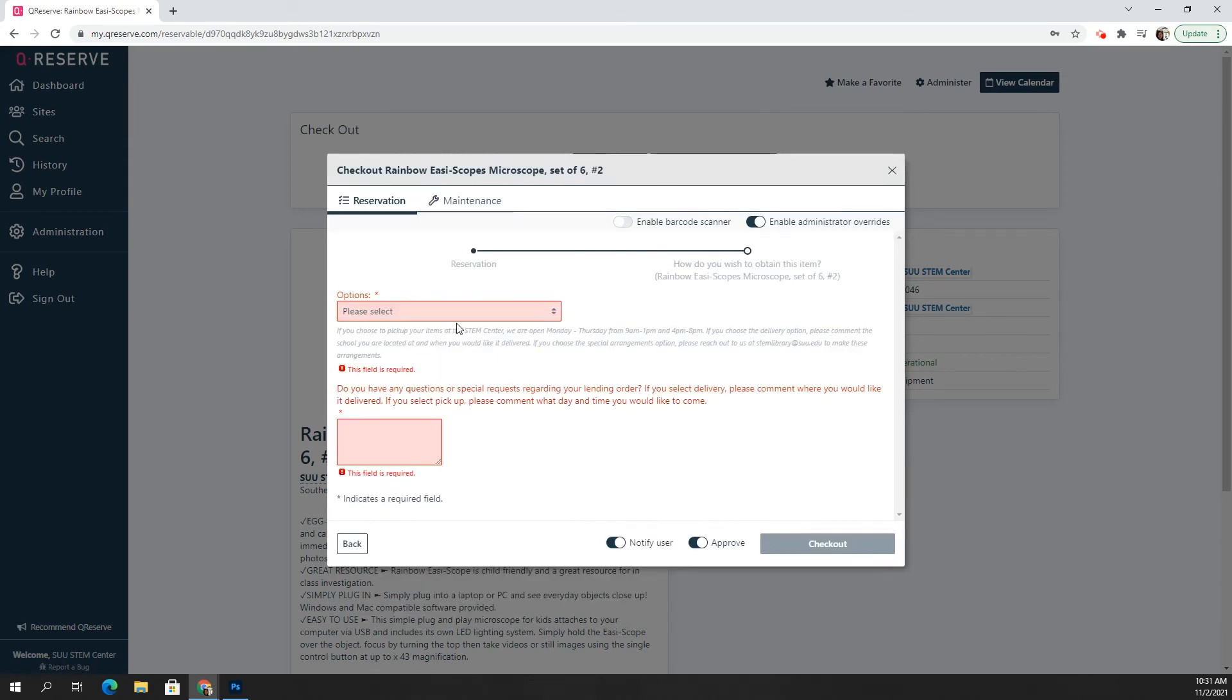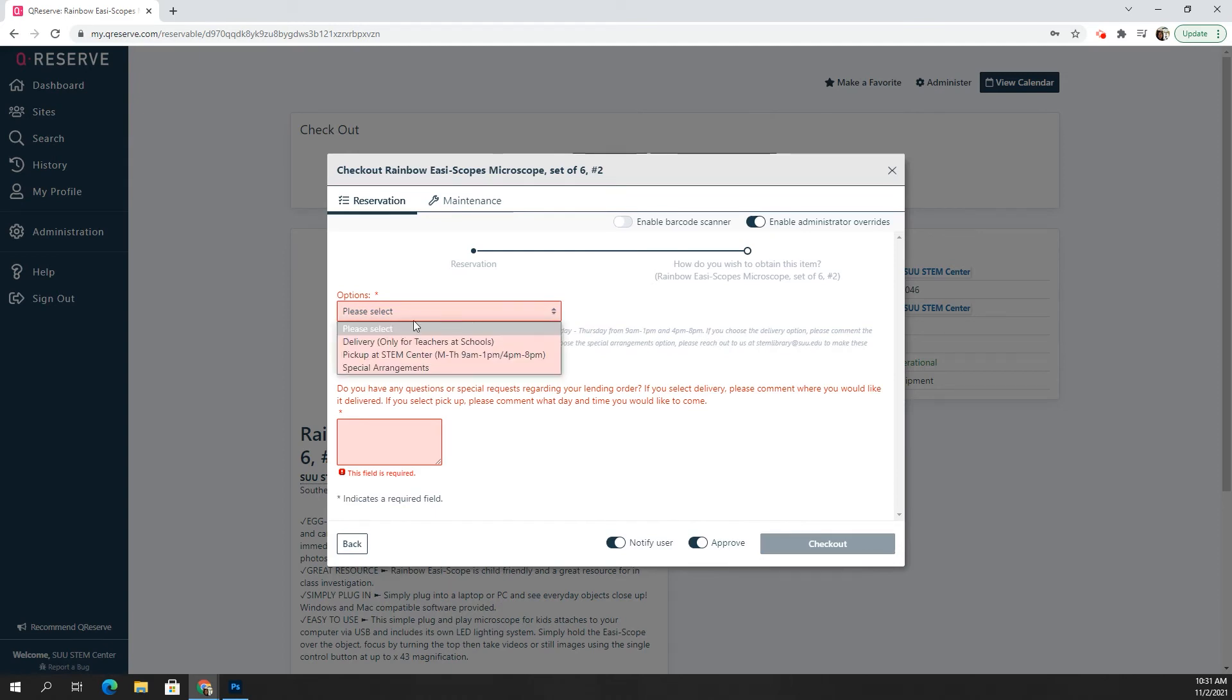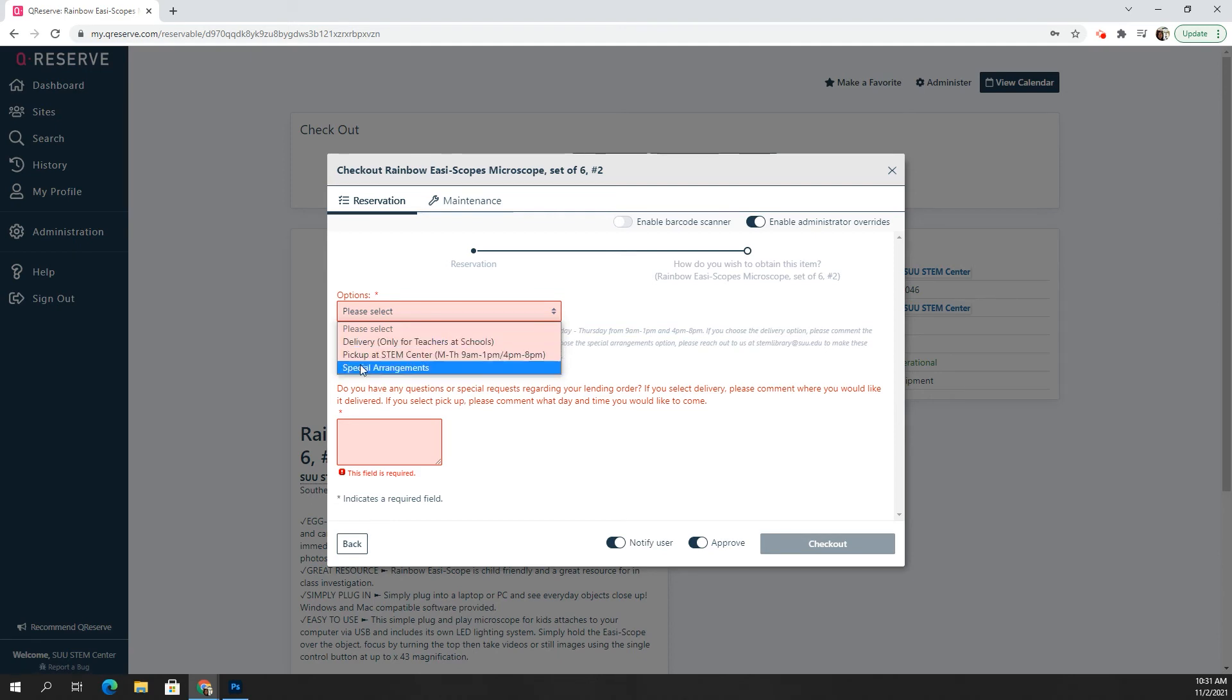Okay, so now it's asking me to choose an option from this drop down menu. There is the delivery option, which is free for teachers, but only for teachers at schools. If you are a parent, we do ask that you pick it up at the STEM center. And these are our hours and the days that the STEM center is open that you can come in.